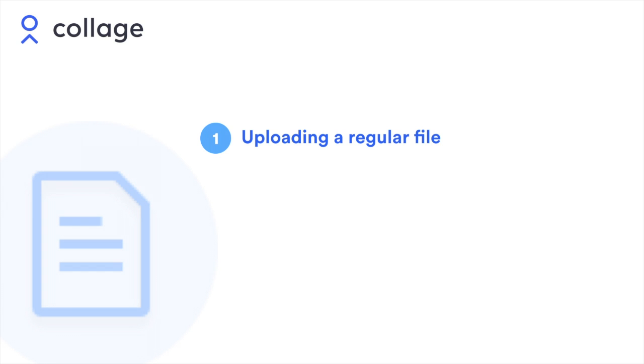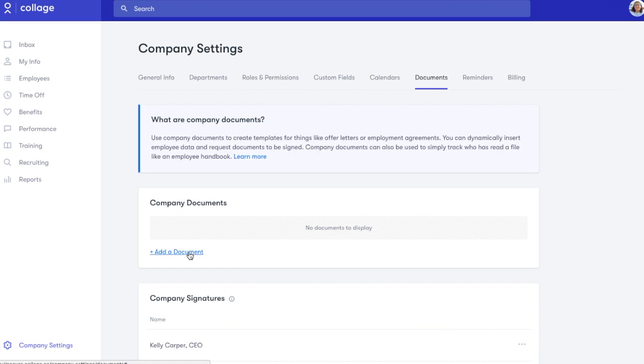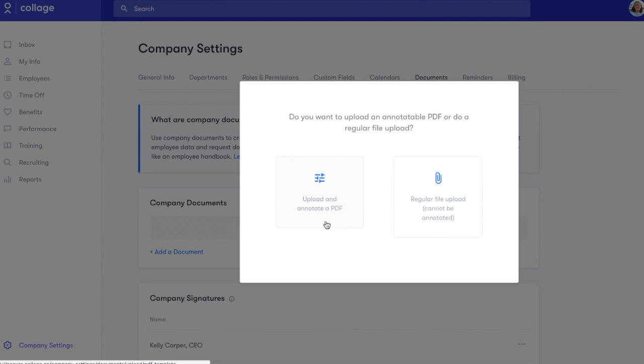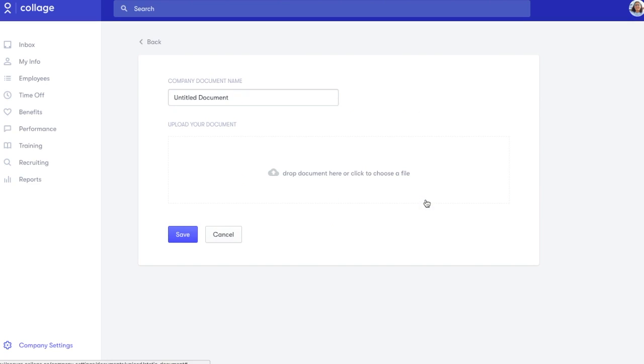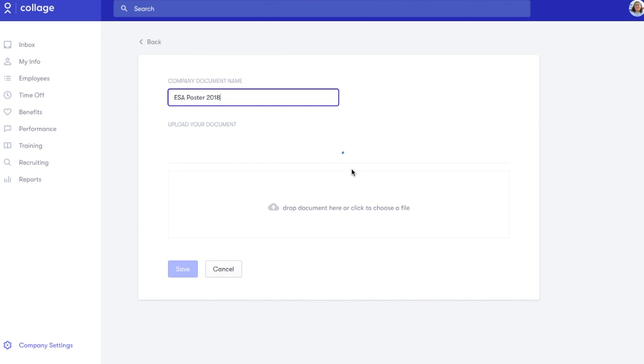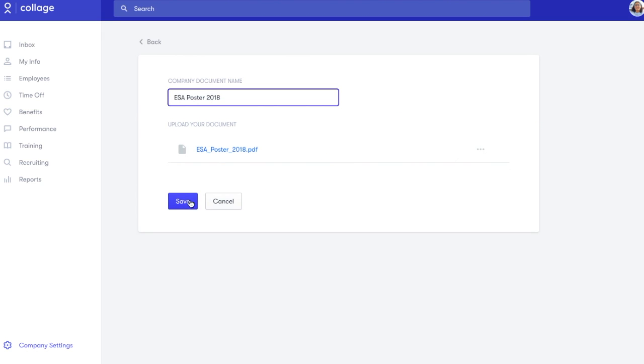Uploading a regular file is simple. Click on Add a document, upload a file from your computer, then Regular File Upload. In this case, I'm uploading a copy of the Employment Standards Act poster, so my team can access it from anywhere.